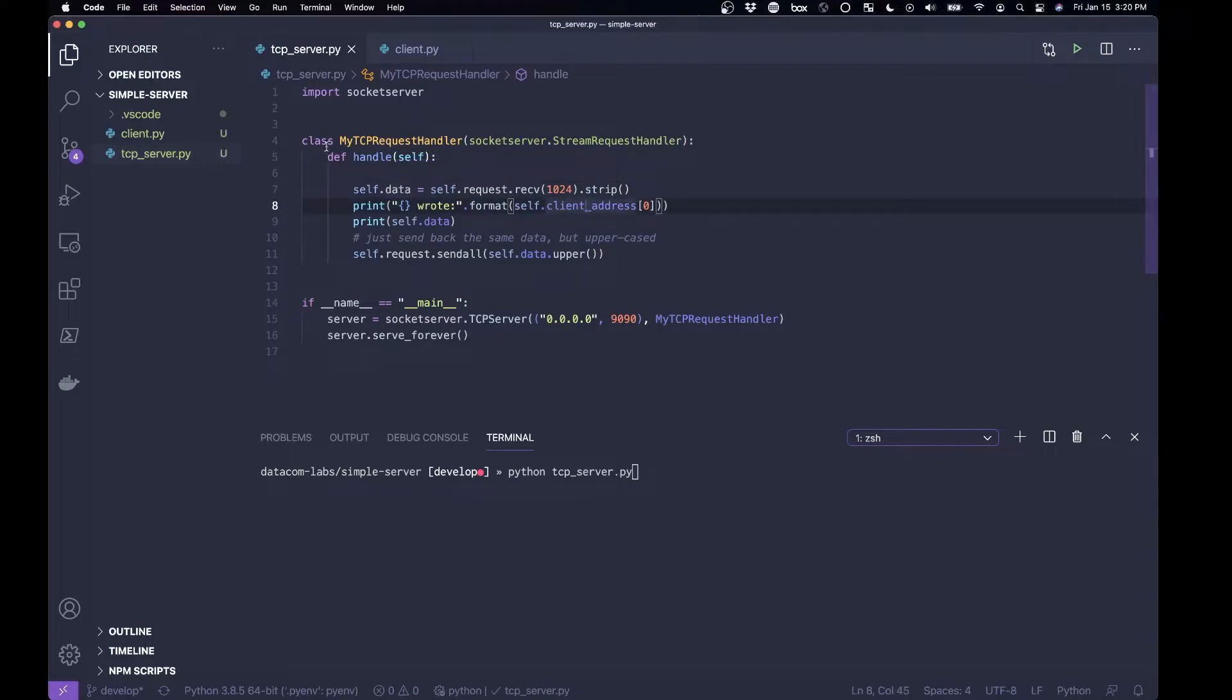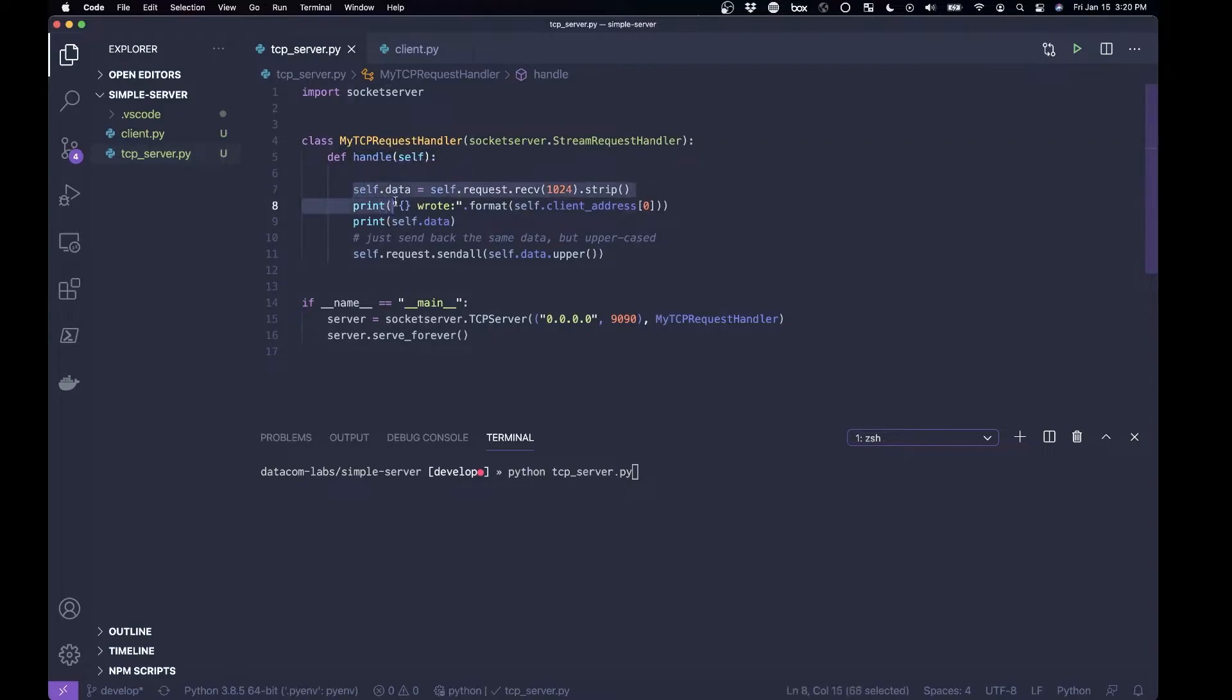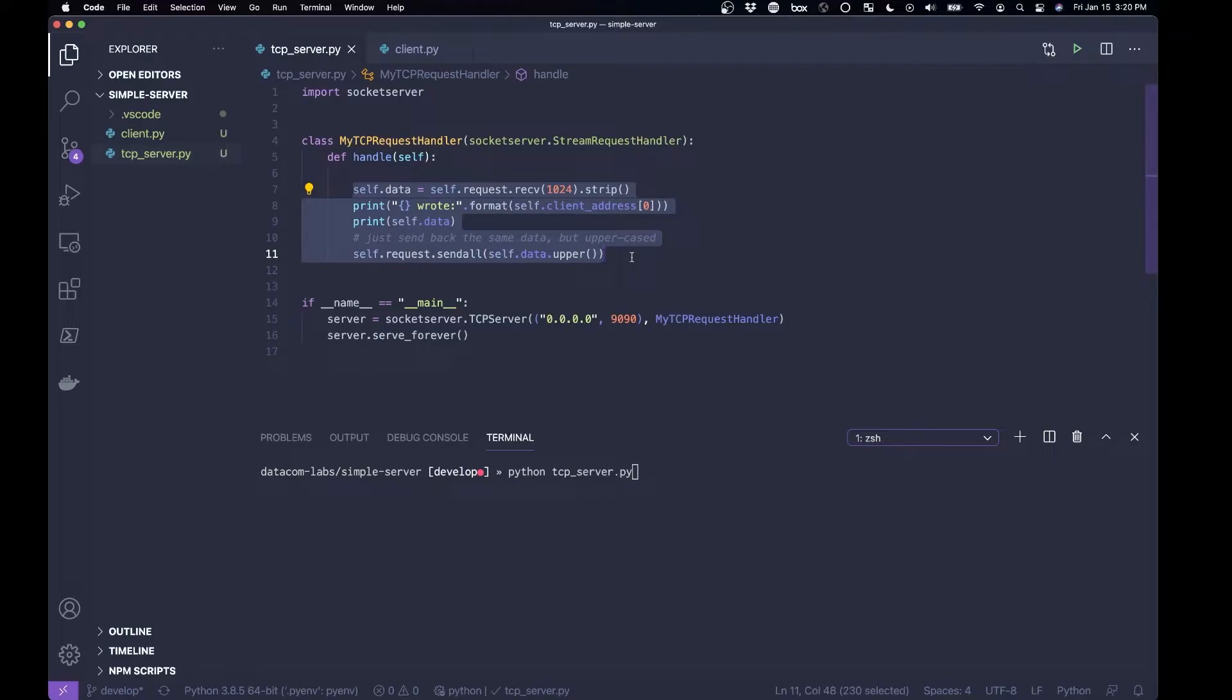But if you write this code, create a handle function, all of this right here is totally unnecessary. You can have a server that doesn't actually do anything. This code here is so that the server does something.